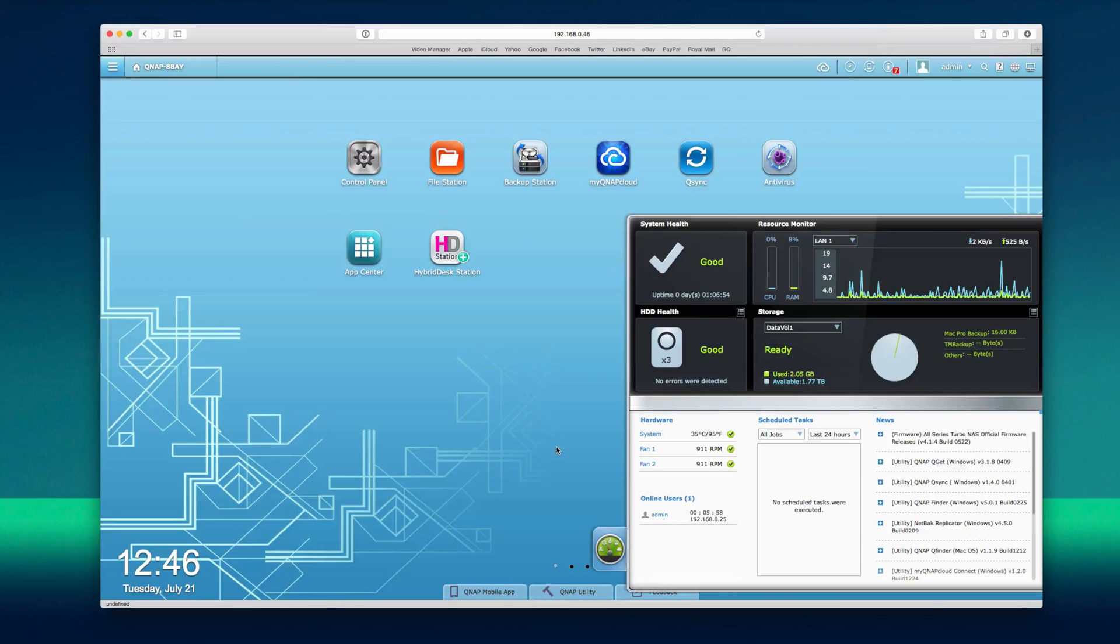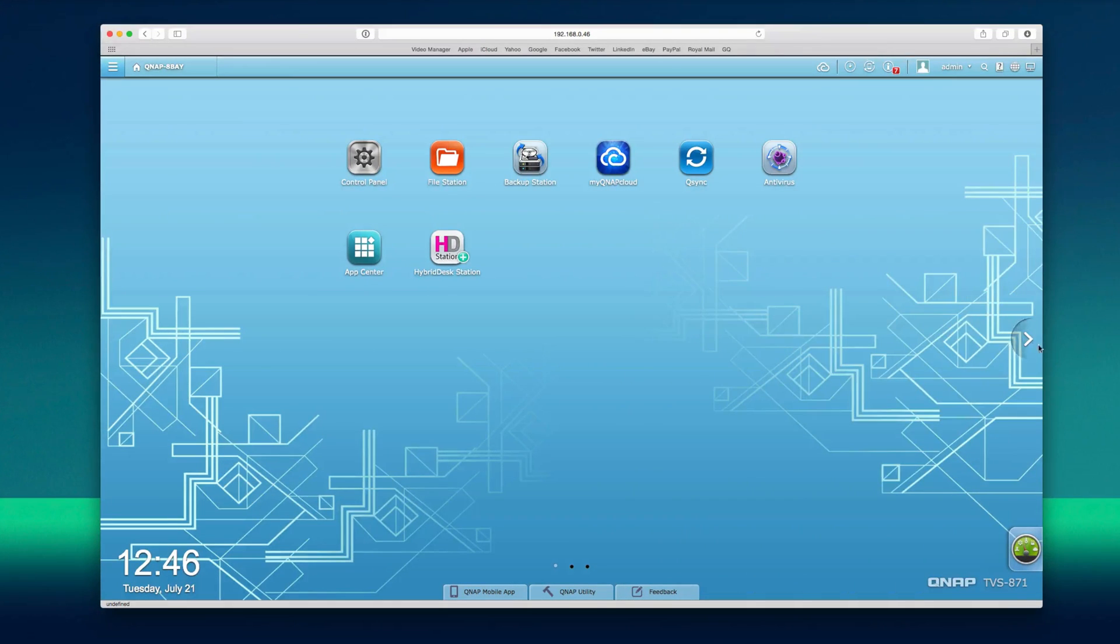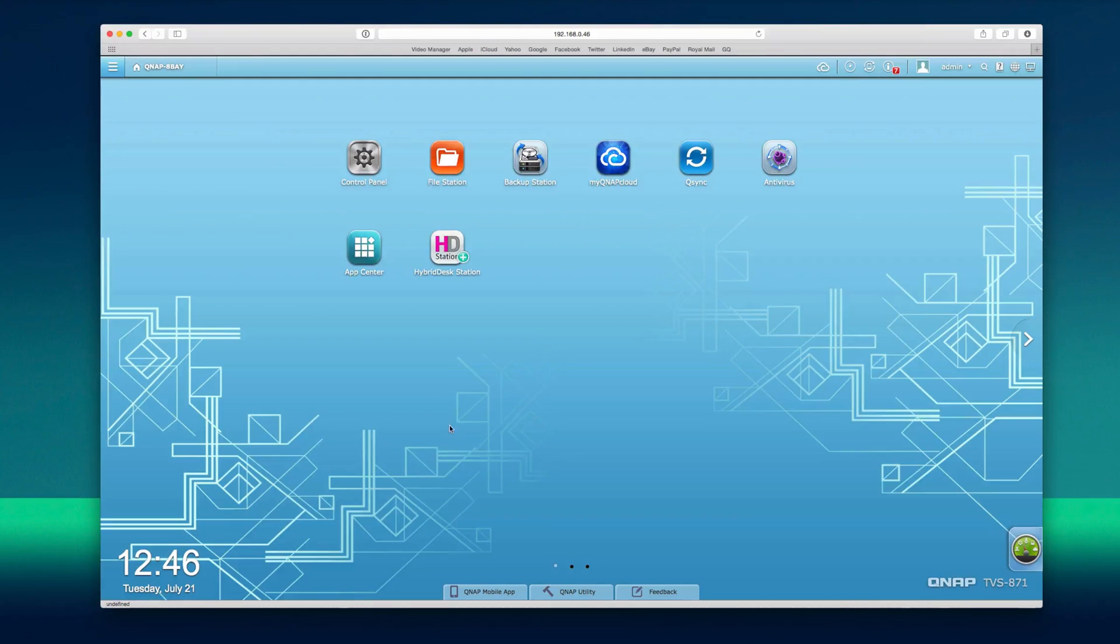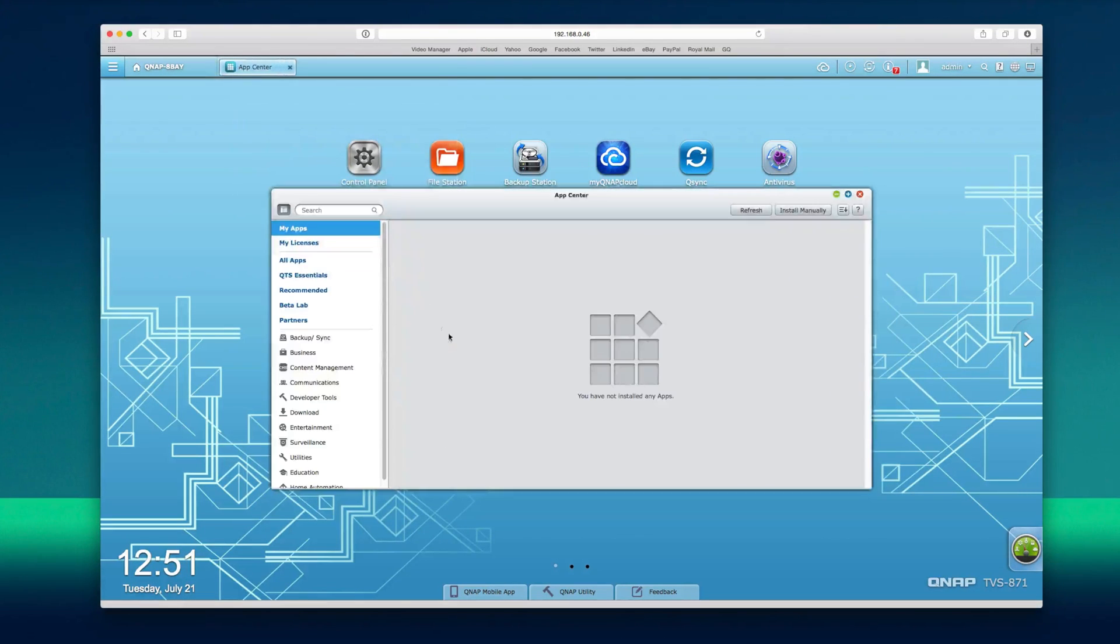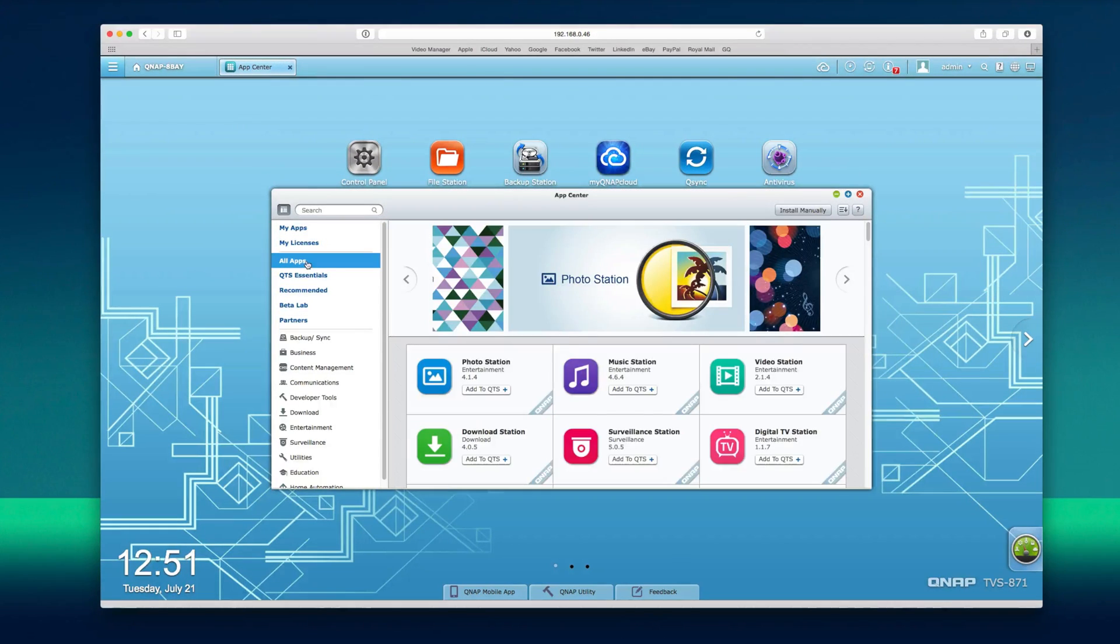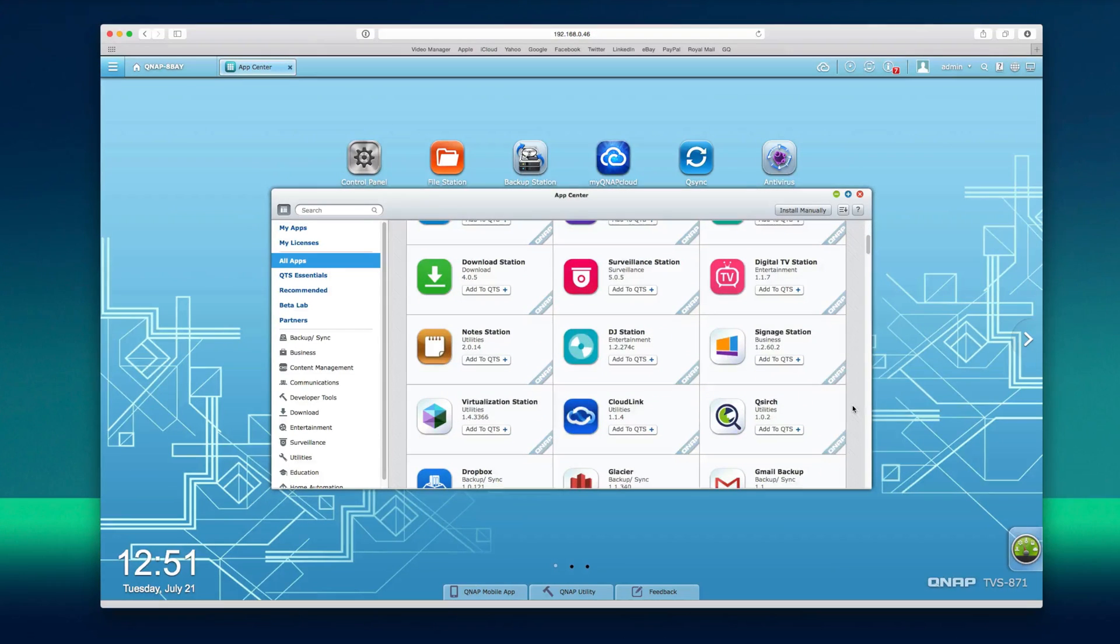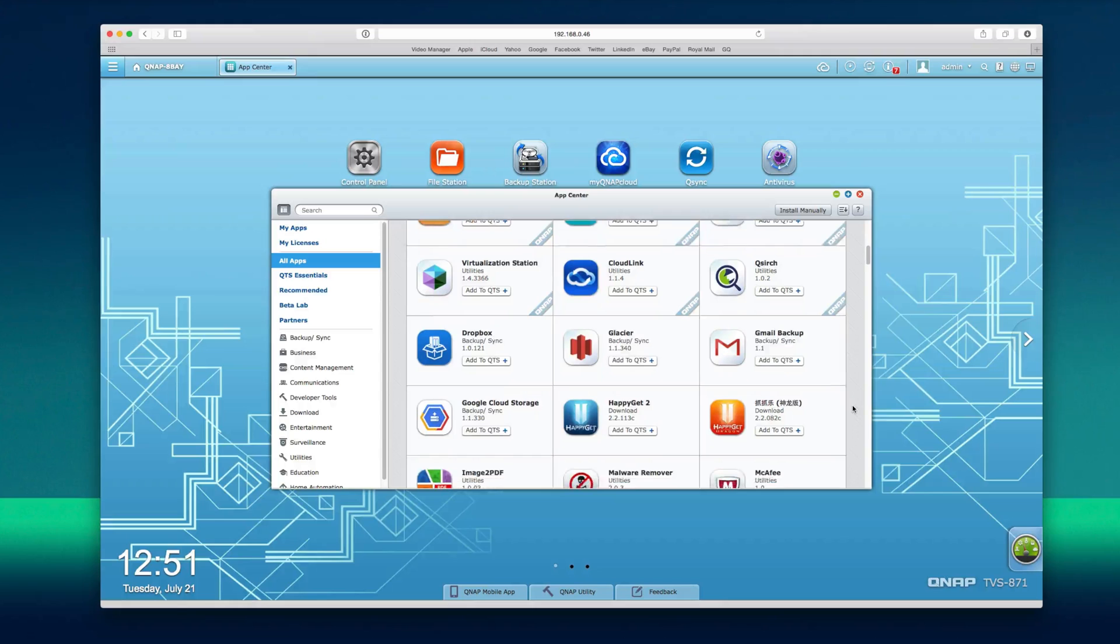Behind all of this is the QTS operating system which offers up an intelligent desktop environment to monitor system information, set up the NAS the way you want it and so much more. You can even install apps to extend the functionality and the range in the app centre is very impressive. It includes the likes of Azure, Chrome, Dropbox and Joomla to name just a few.